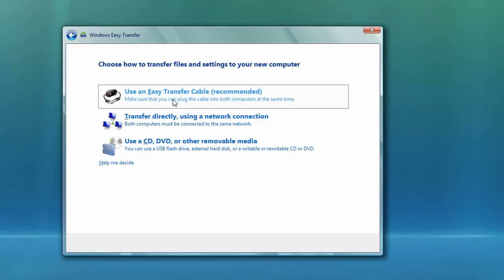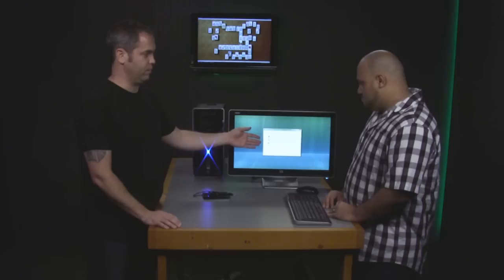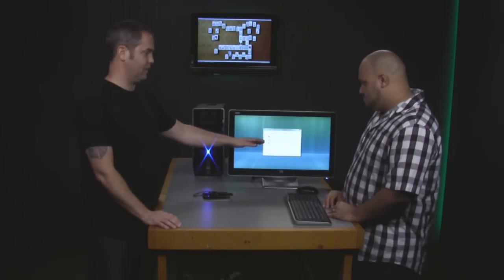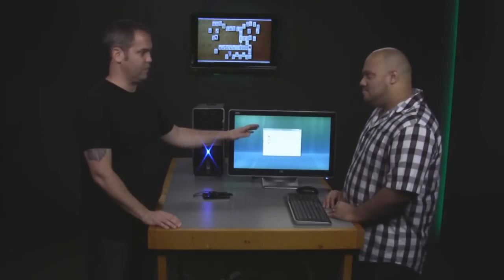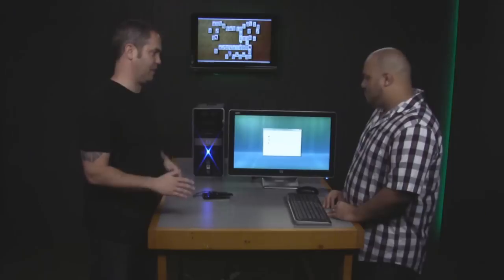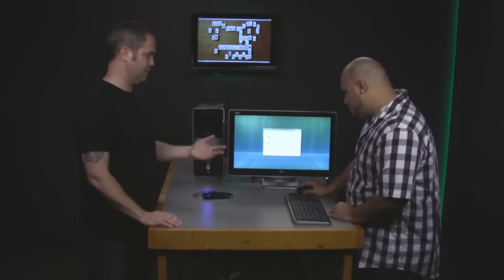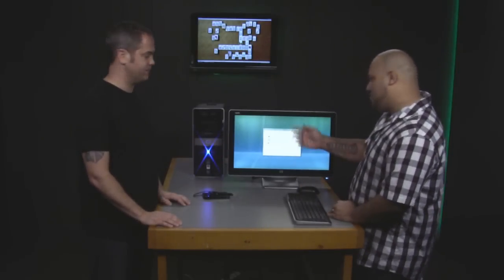Then there's three choices here. You can use a transfer cable, which you can buy at a store or order online if you need it, transfer directly using a network connection if you happen to be both on the same network, or you can use a CD, DVD, or other removable drive. That's honestly the easiest option because it's going to be in most cases faster than the other options as long as you have a big enough external drive to back up all your data. So we're going to go with use a CD. That's what we're going to show you here.